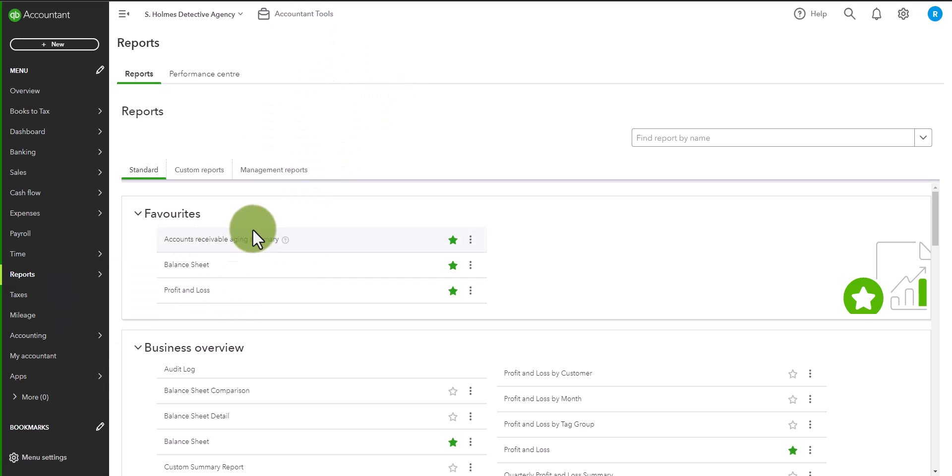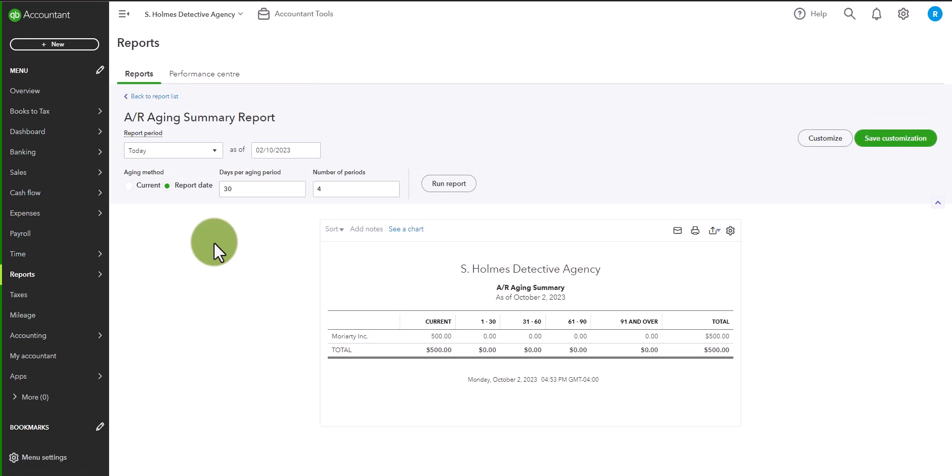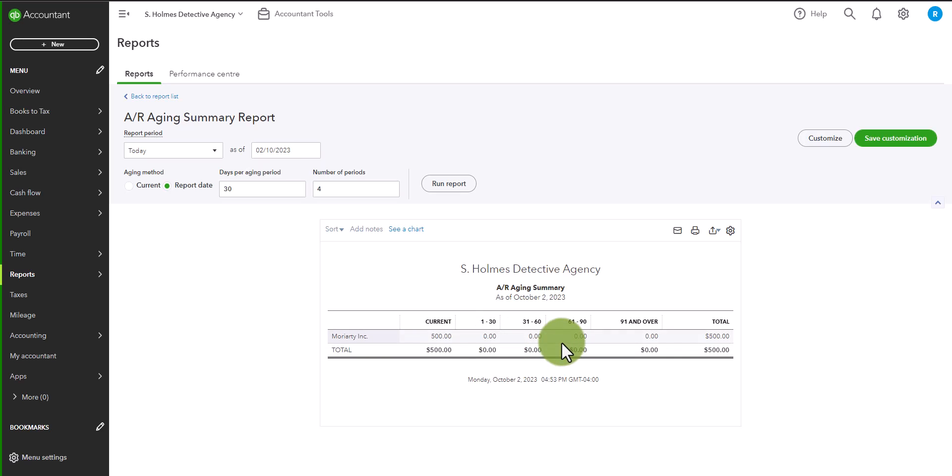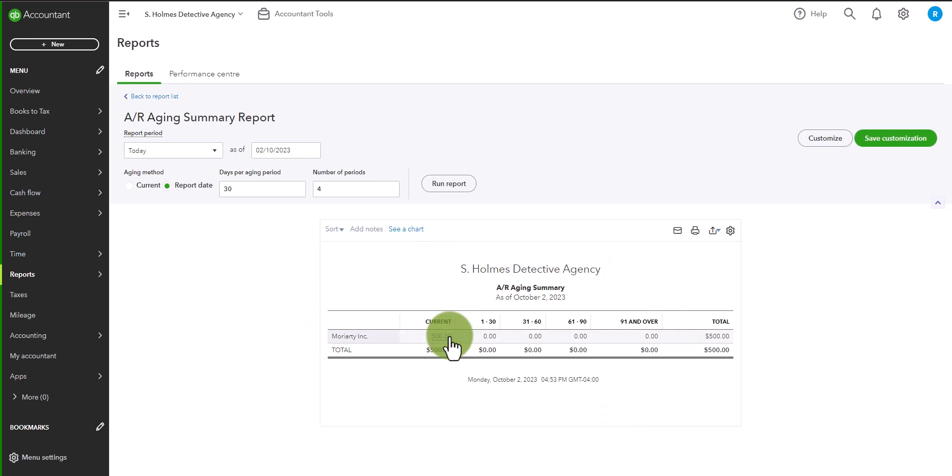So let's click on the accounts receivable aging summary. And you will see here that Moriarty Inc. appears as an amount receivable as of today's date, which is the date on which we entered the transaction. This will disappear once we receive a payment from Moriarty Inc. So let's go ahead and do that.